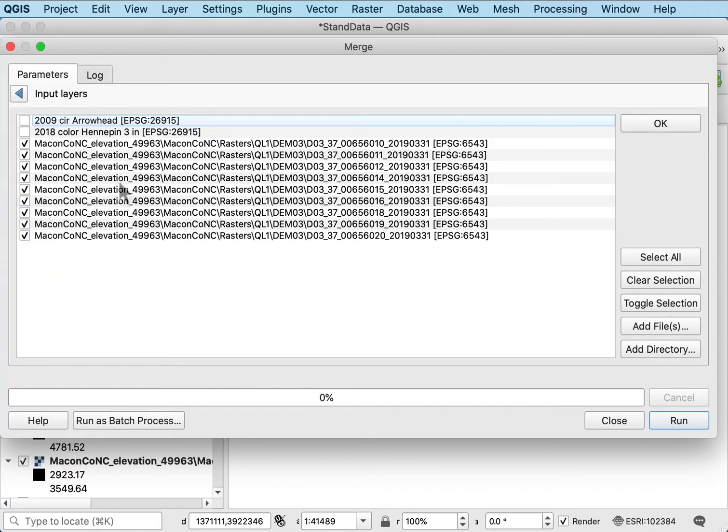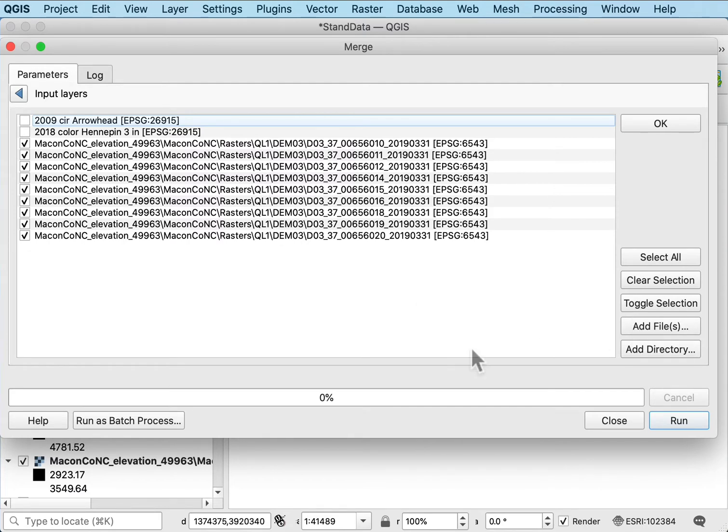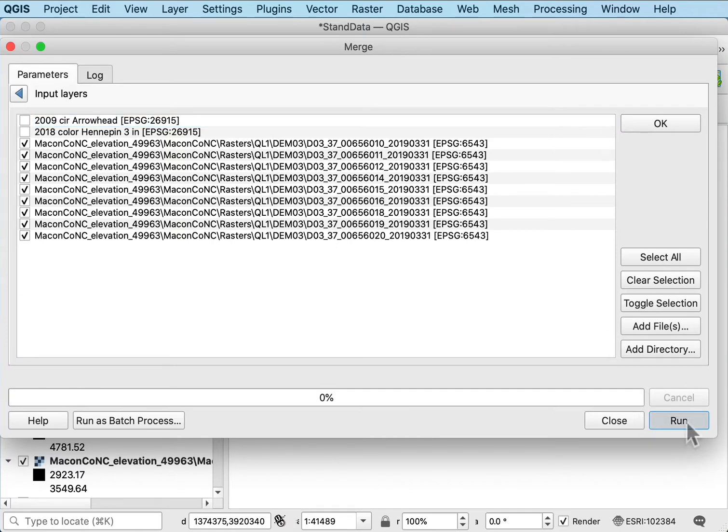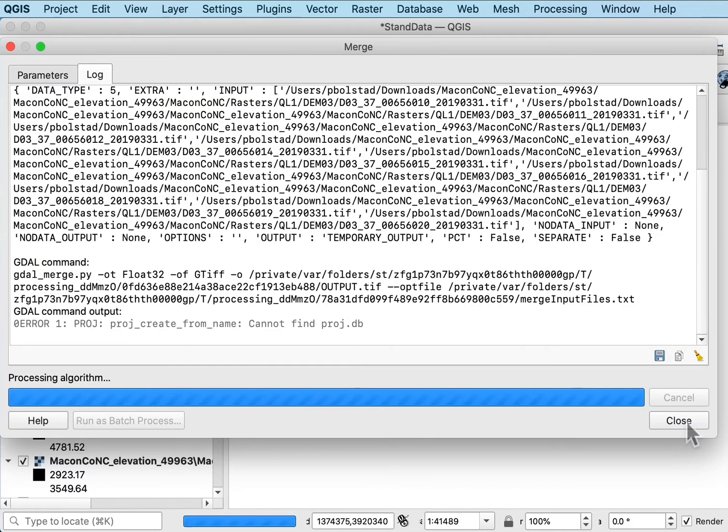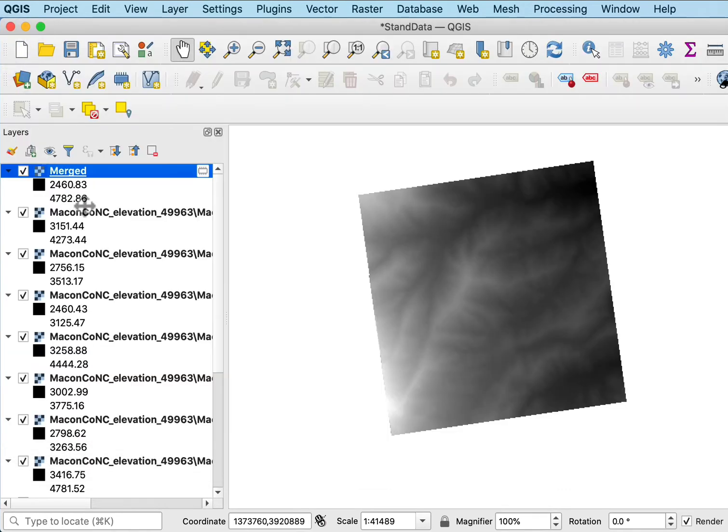I could select them all except that I have other data sets here so I don't want to select them all. Sometimes it's easier to select them all and then to unselect the ones or to select a few and toggle the selection. I can add files from directories so I'm selecting them in various ways. Here I just select them by clicking and hit run and it does the merge for me and loads it.